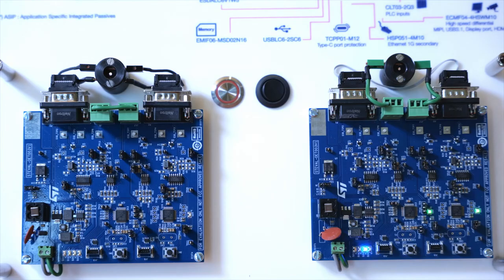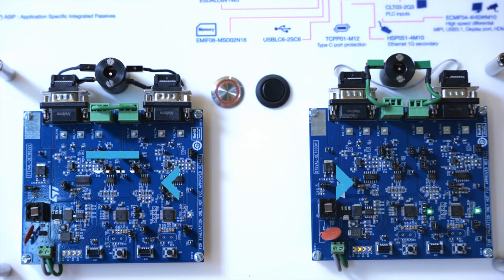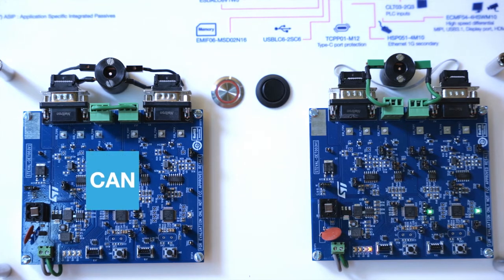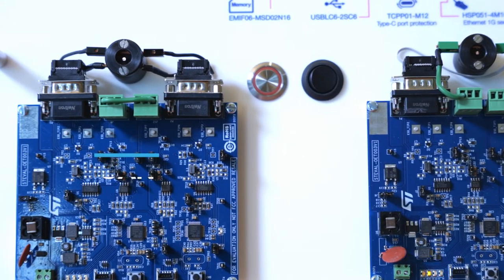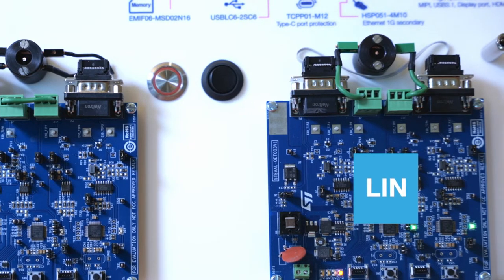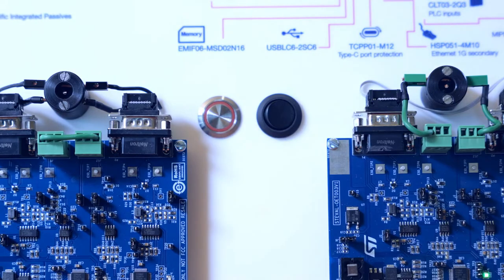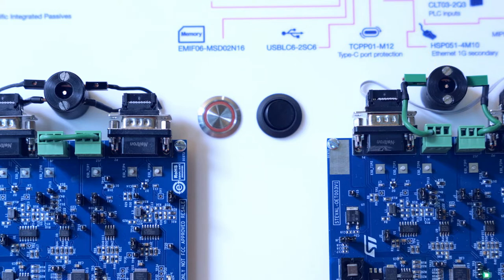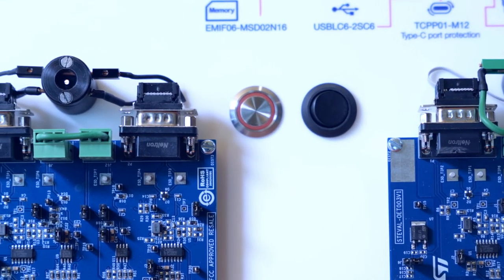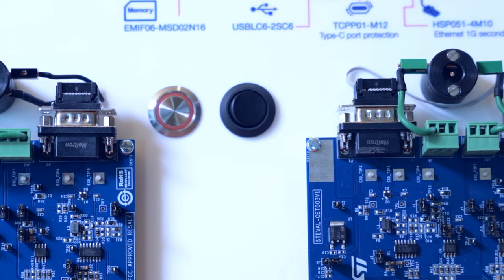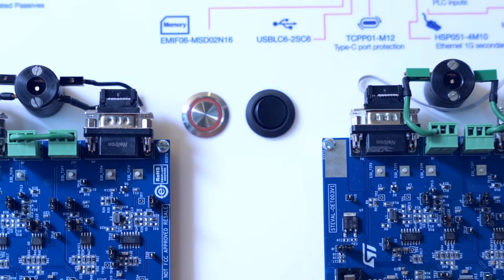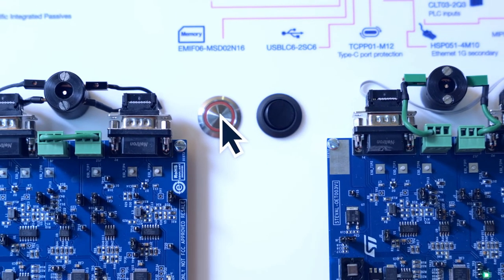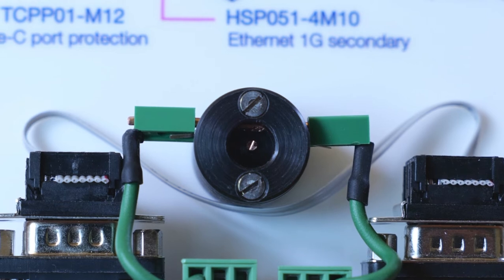A rocker switch lets you choose either the CAN communication protocol on the left-hand side or the LIN communication protocol on the right-hand side. There are two black spark housings through which the communication wires pass. A push-button is used to manually trigger sparks in the black housing, simulating ESD. You can see those sparks there.